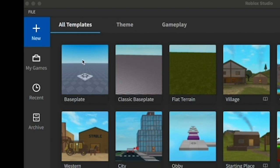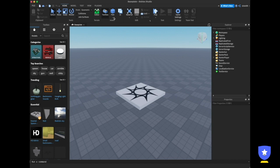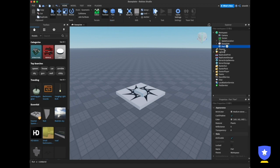We will be creating a new project now. You can choose any template — I'm going to choose the basic one, the Baseplate. Our Roblox environment editor has successfully loaded. On your left side you have the toolbox which contains different objects you can add to your game, and on your right side you have the Explorer, which lists all the objects within your game.